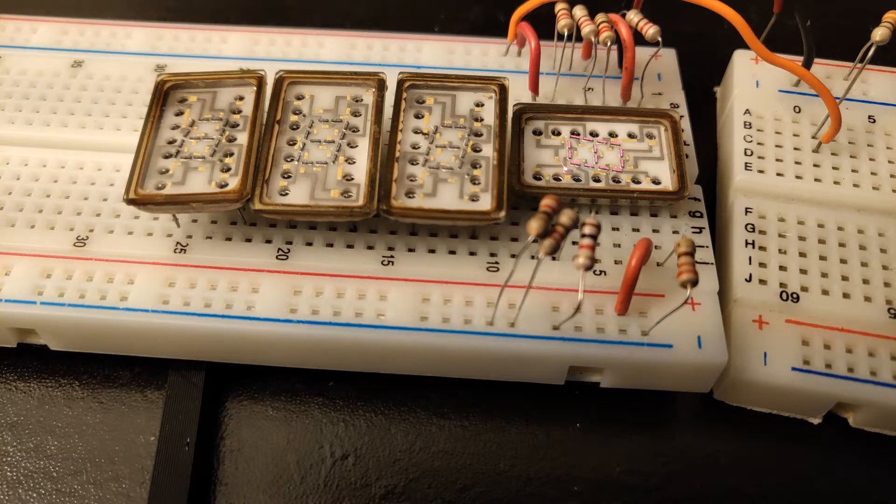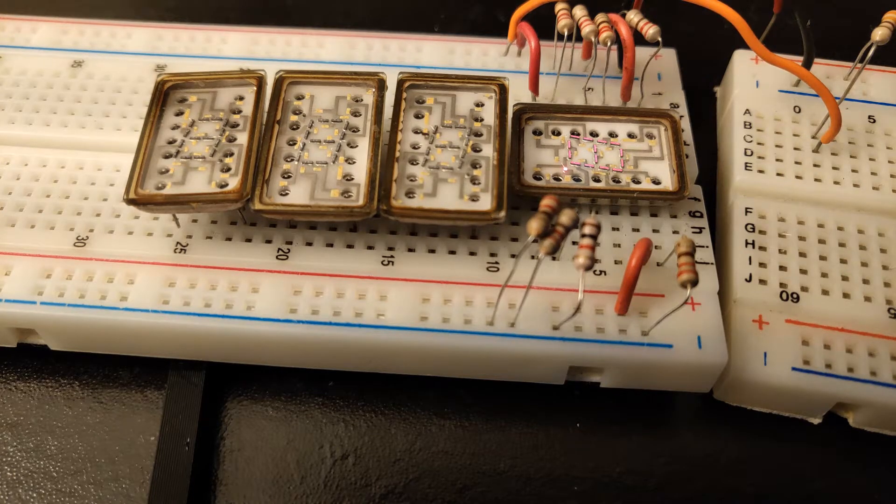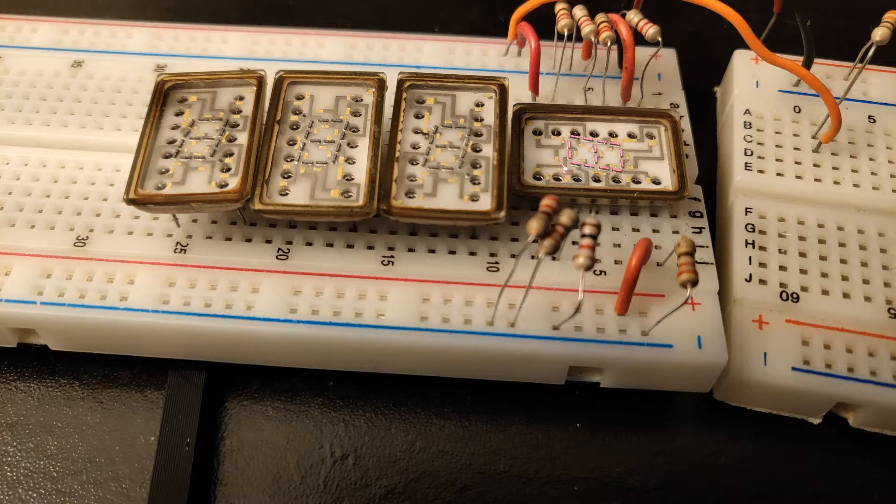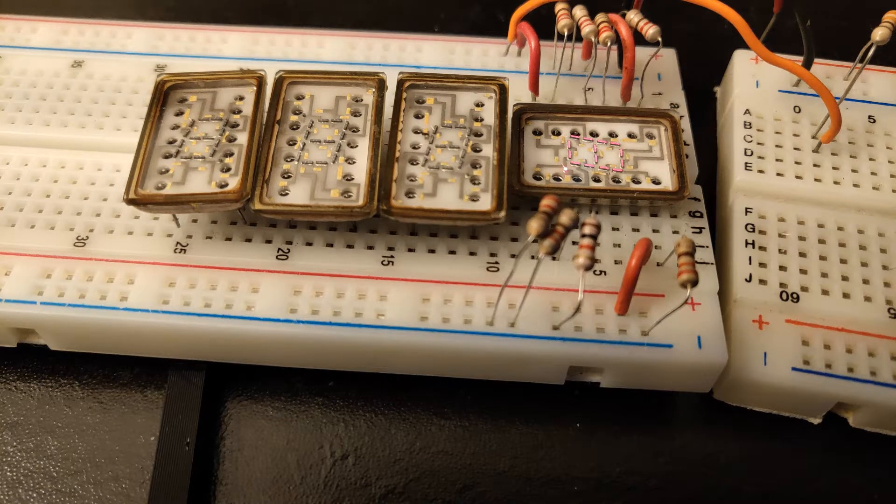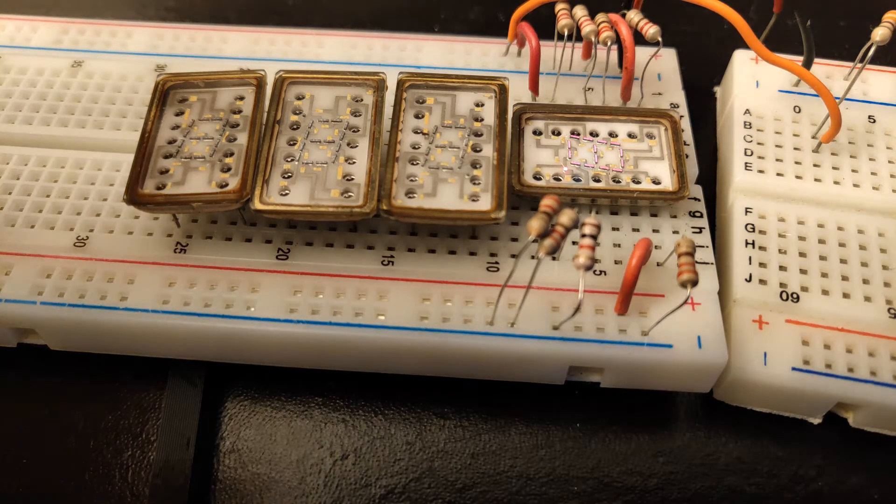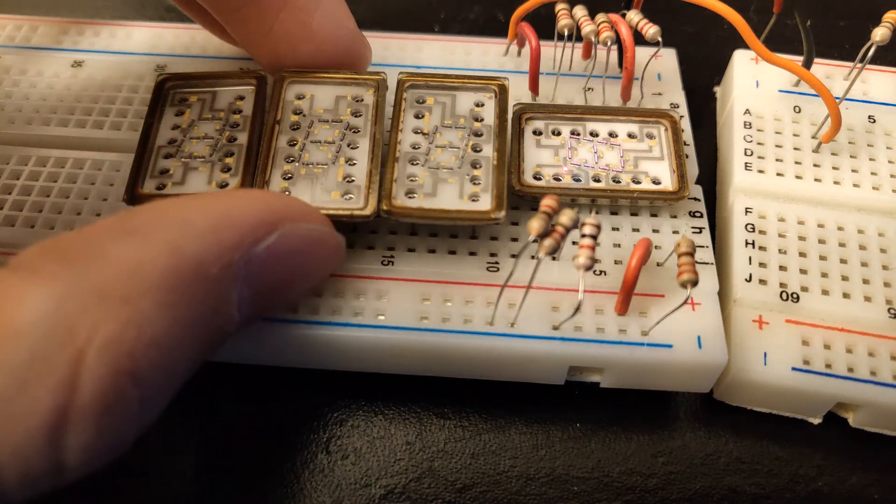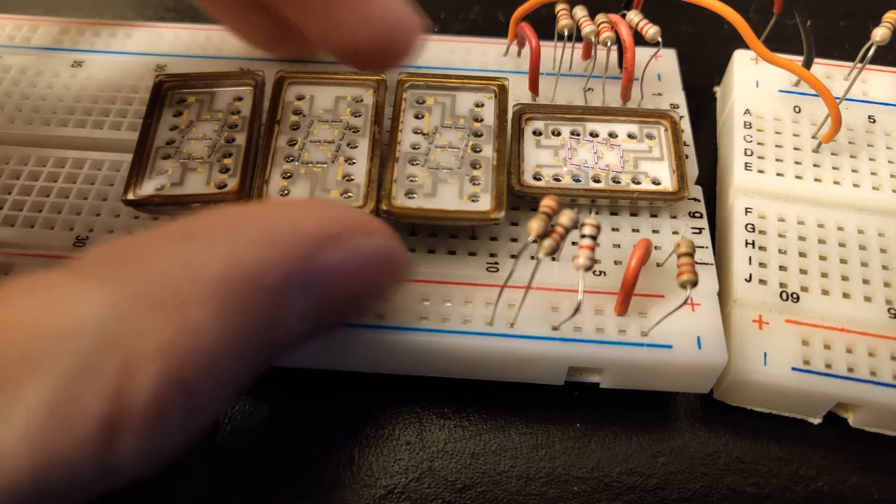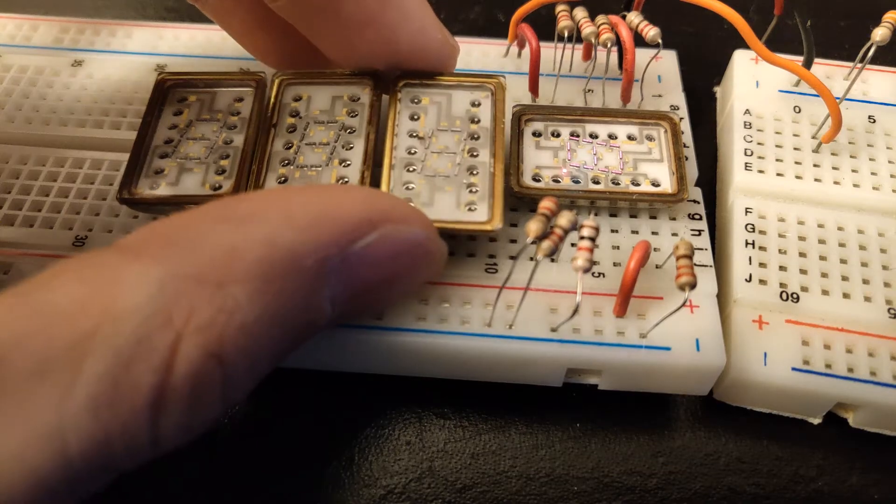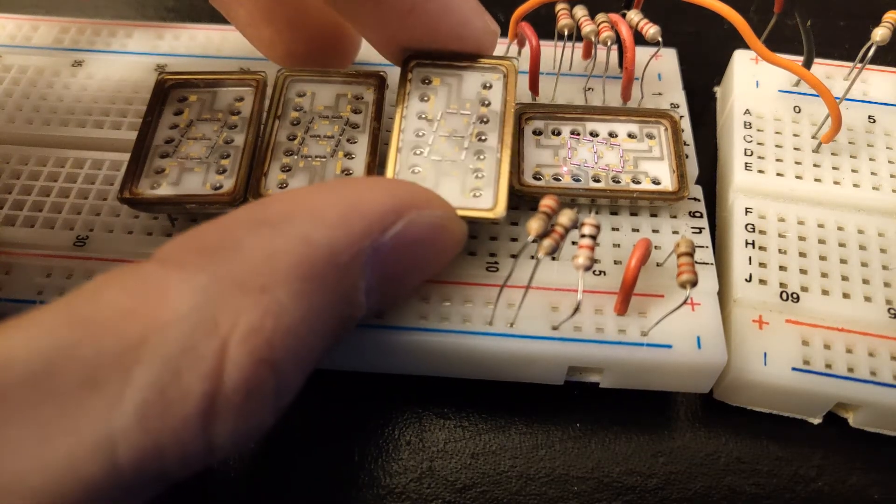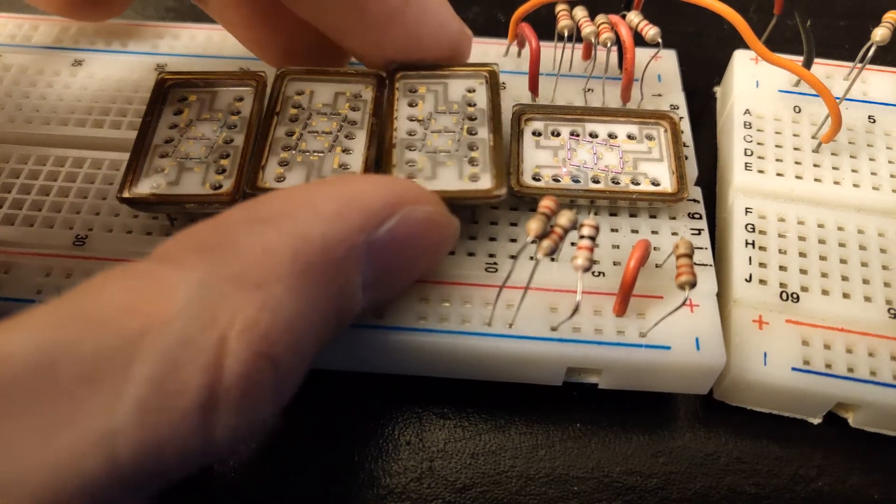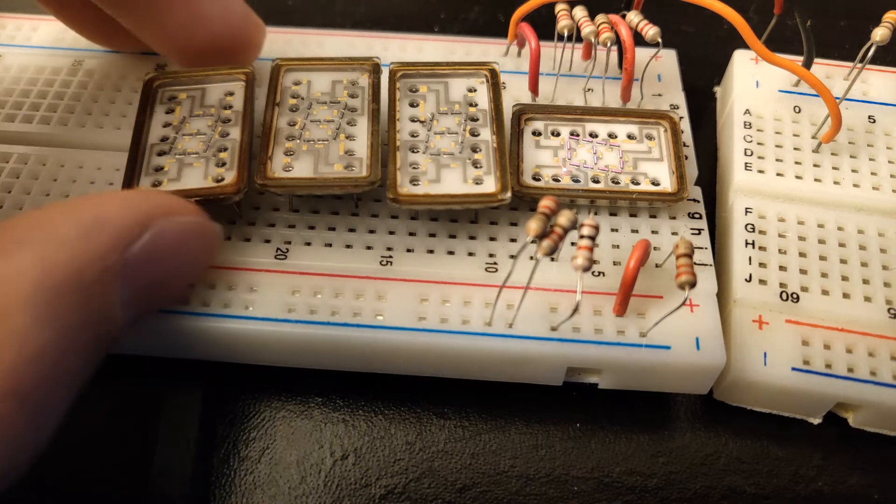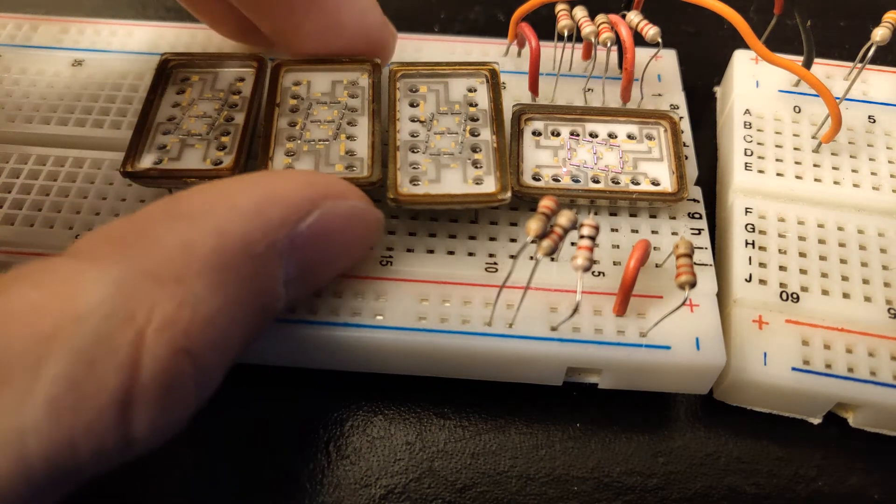I guess I just want to document it in this video so these neat-looking displays don't get lost into the annals of time or whatever. Someone spent a lot of time and money making these displays, and they look really nice. It would be a shame if they get recycled into scrap metal or something.